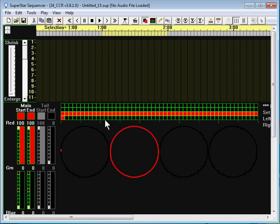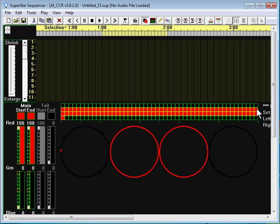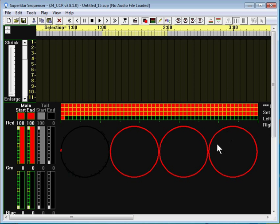The second row from the bottom is the second circle. The third row from the bottom is the third circle. And the fourth row from the bottom is the fourth circle.